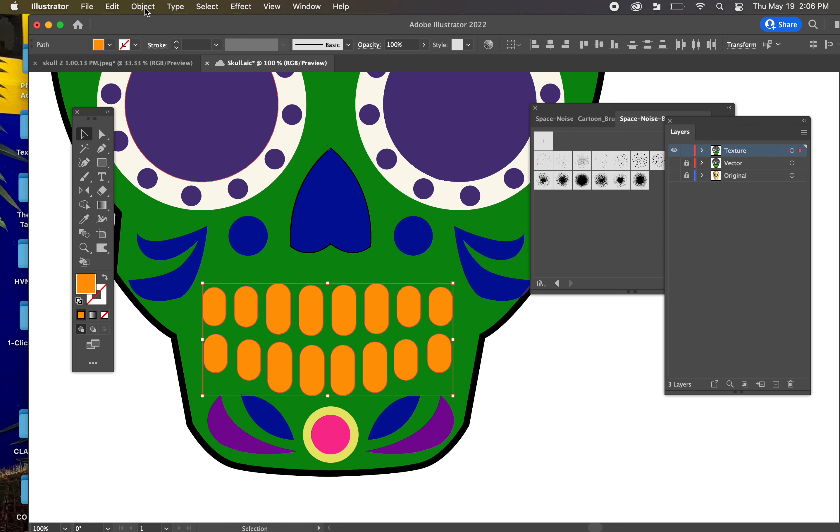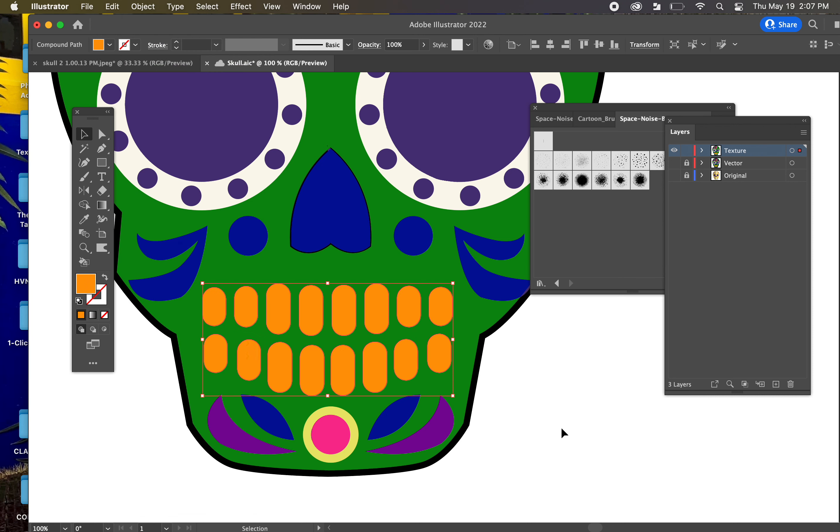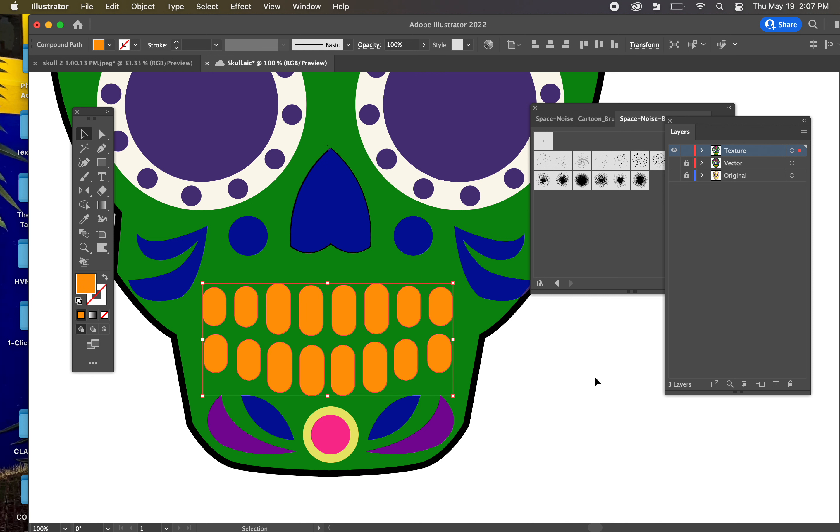And then we're going to go to Object, Compound Path, and Make. And now you can see, we've told Illustrator, Illustrator now understands that these are all one single vector for all intents and purposes.